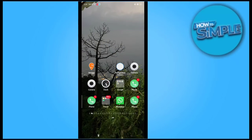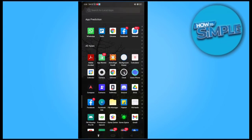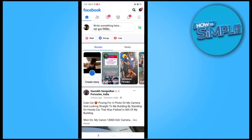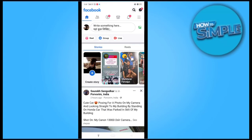Hey guys, in this video I'm going to show you how you can change your profile picture on your Facebook account using the Facebook mobile application on your phone, without losing any comments or likes on your account. Basically, we just have to go to our Facebook account.